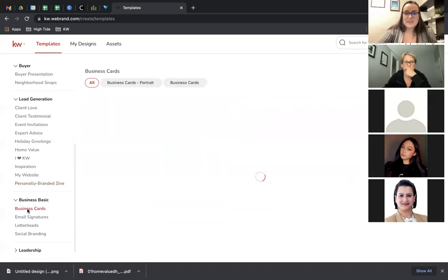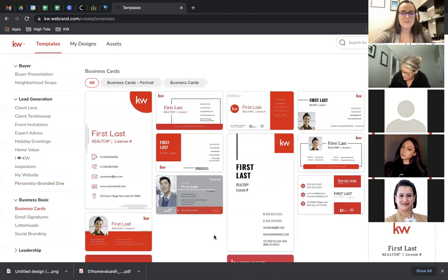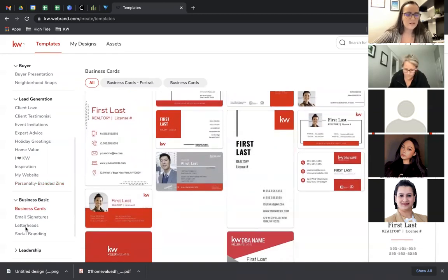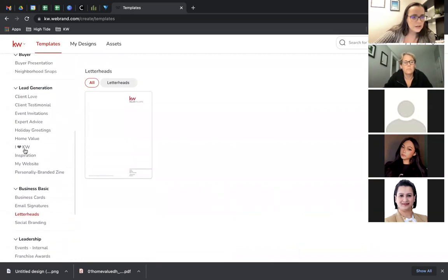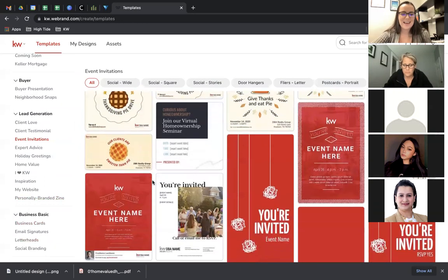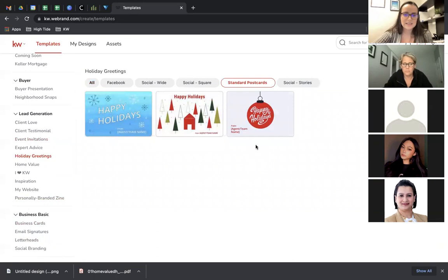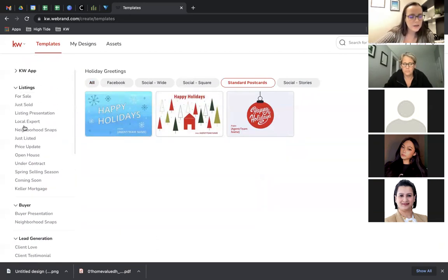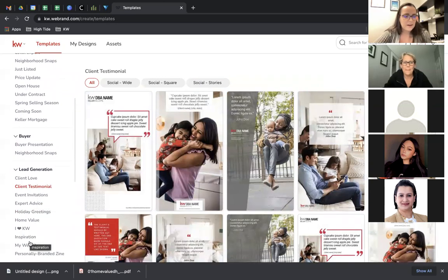Under Business Basics, there are business cards. If you wanted to update your business cards, come in here. Our design provider has a bunch of templates, but he'll also just print whatever you've created. These are great templates — all very KW-specific and a little more modern. There are also letterheads if you ever need them, event invitations for when we're allowed to have events again, and holiday greeting postcards if you wanted to send those out.